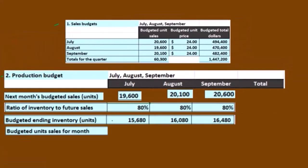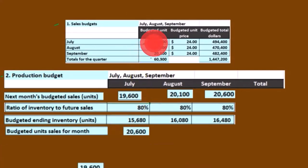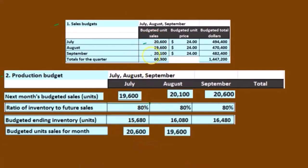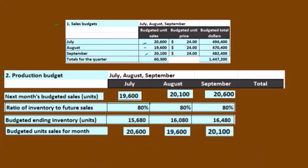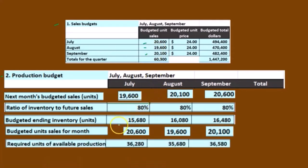And then we're going to add the budgeted unit sales — we're just pulling these down: the 20,000, the 19,600, the 20,100. That's what we're going to actually sell during the period. So we're going to take what we want in ending inventory plus what we think we're going to actually sell — that's how much we're going to need.